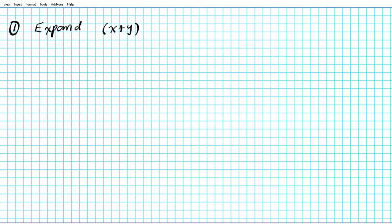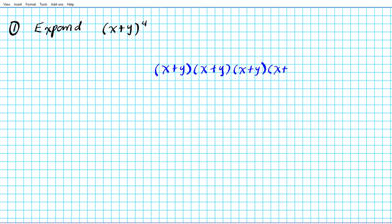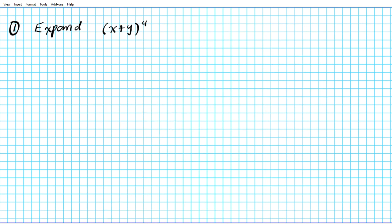Let's say we have the following task to accomplish: we are to expand x plus y to the fourth power. If you want to do this by distribution, it will involve writing down x plus y four times and then multiplying in pairs — the first two, then by the third, and then the final result by the fourth. This could be a long process and it's very easy to make mistakes when expanding binomials of really high degrees.